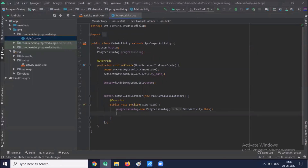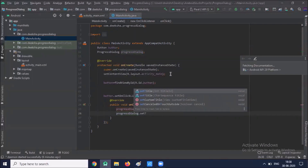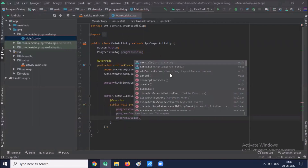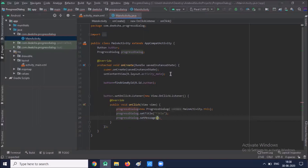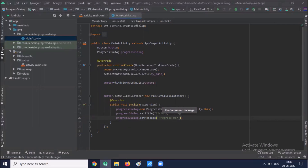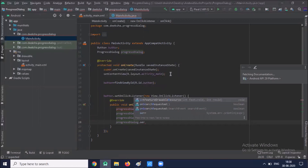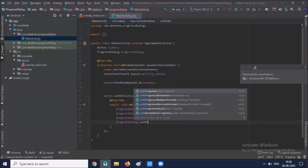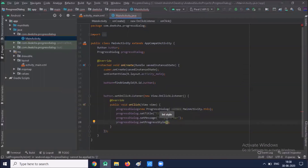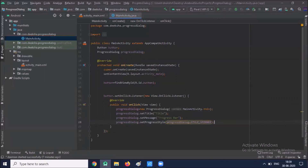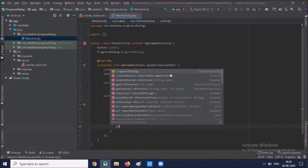Then we set the title using progressDialog.setTitle(). Here we set the title. Then we set the message that will display on the dialog. Then we set the progress dialog style. Here we set progressDialog style to spinner.